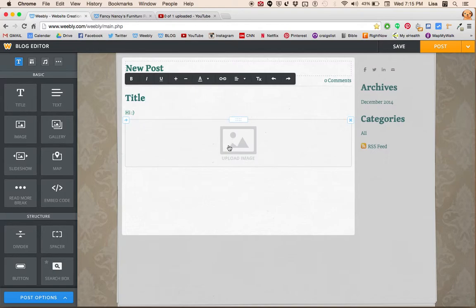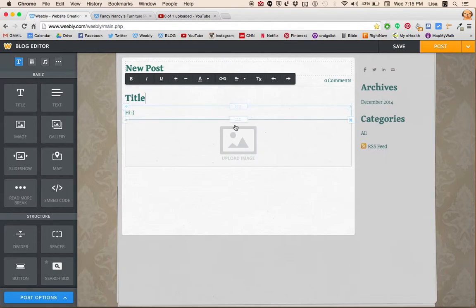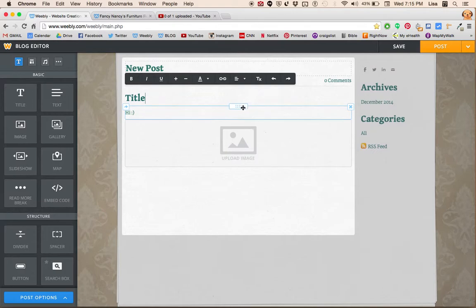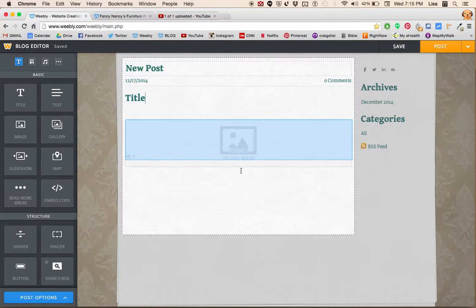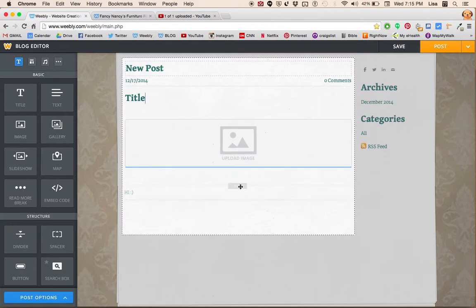To move things around, you click on this little square thing here that will come up when you hover over your text box, for example. You click on it and you drag the item wherever you want.